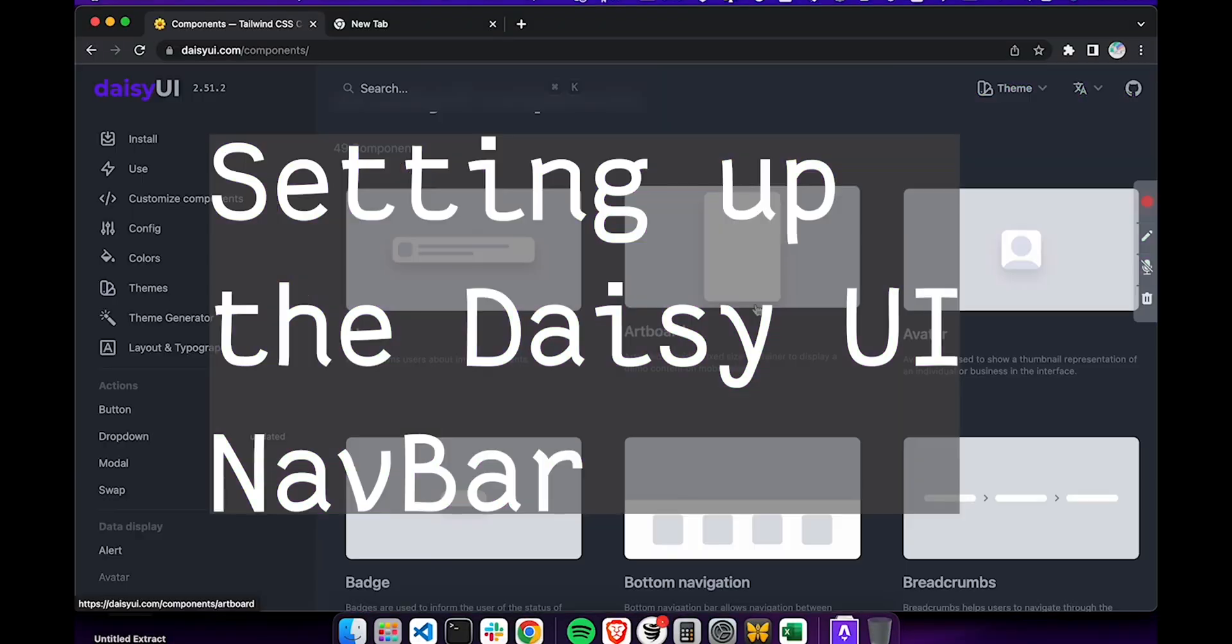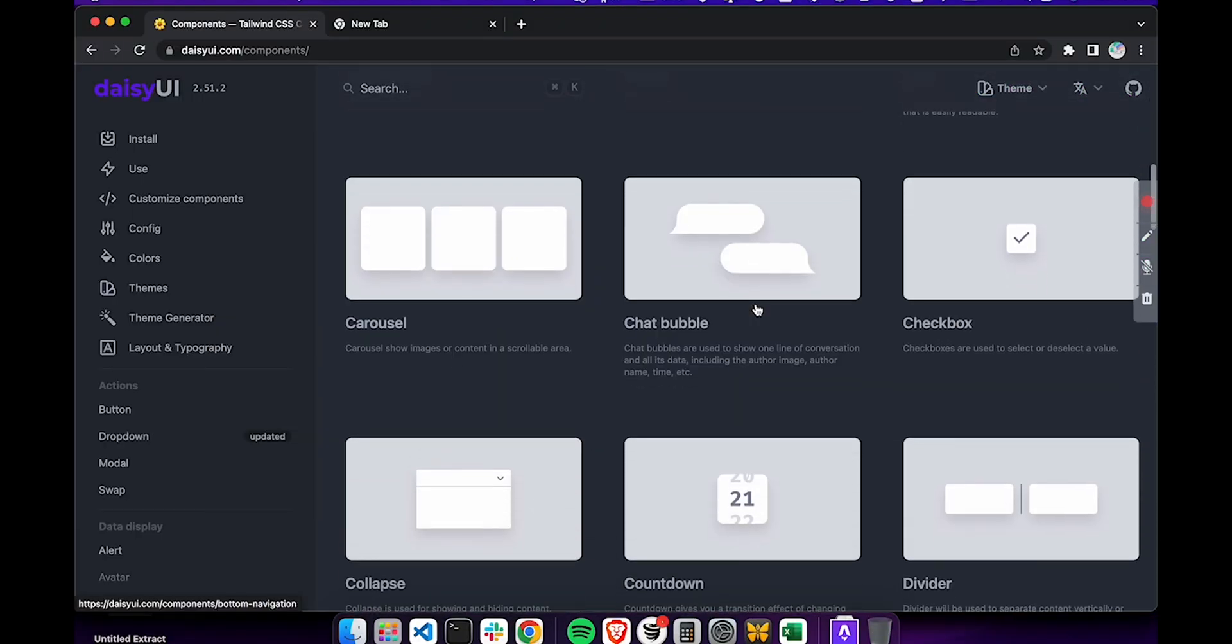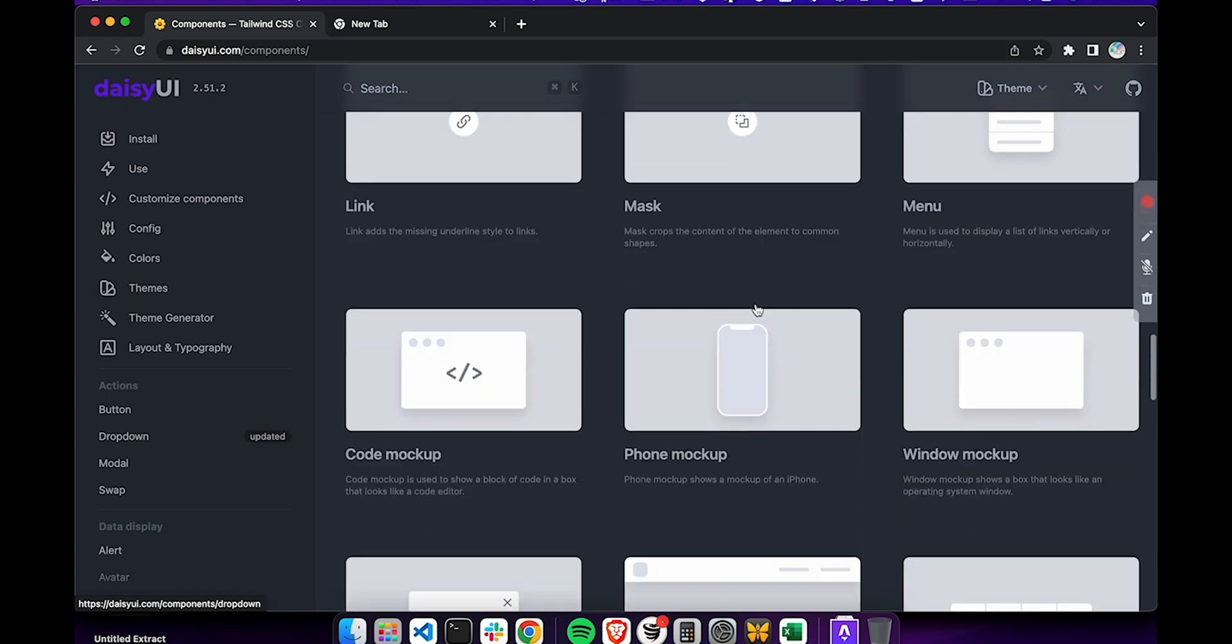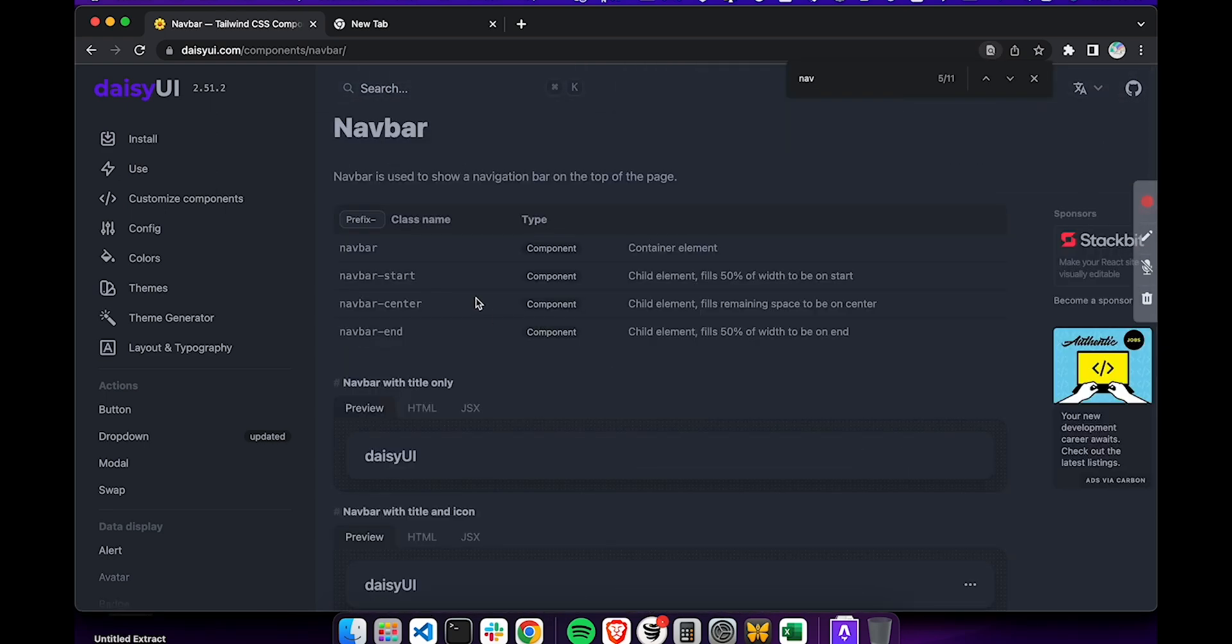The first component that we're going to need is the nav bar, which is presented here on the daisy UI website. We need to give an HTML element a nav bar class to be able to implement this nav bar.